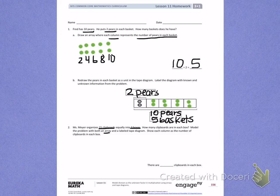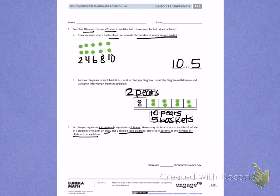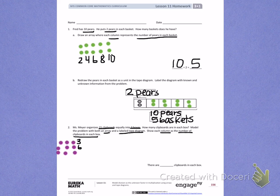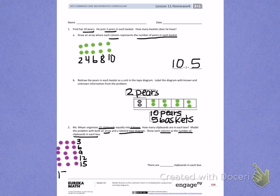My column needs to be the number of clipboards in each box. I'm going to start with my array, and I'm going to make 3 rows until I get to 15: 1, 2, 3, 4, 5, 6, 7, 8, 9, 10, 11, 12... So over here, I have 15 clipboards divided into 3 boxes, which equals the number of rows — which is 5.